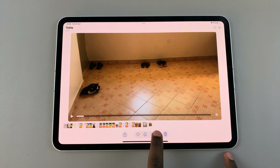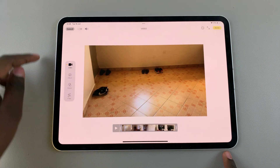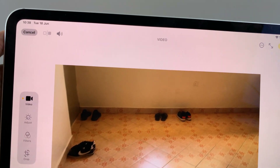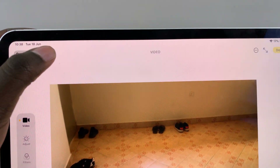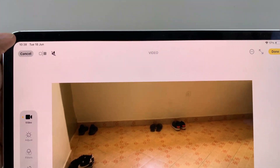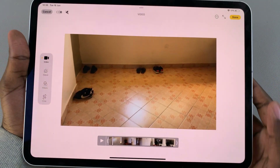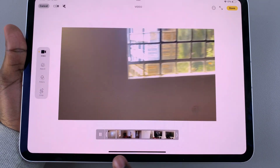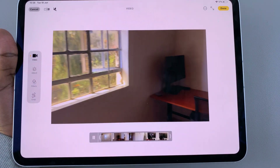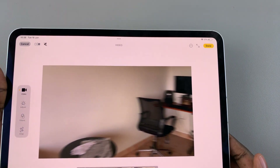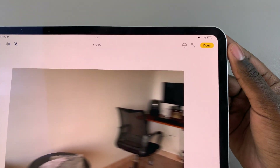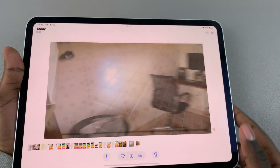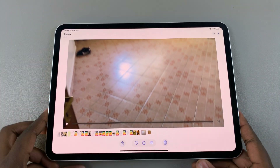...to tap on Adjust. From here, at the top you should see the sound icon — tap on it to remove the sound from the video. Now when you play the video you should no longer hear any sound coming out of it. After you've done that, tap on Done to save and apply the changes.